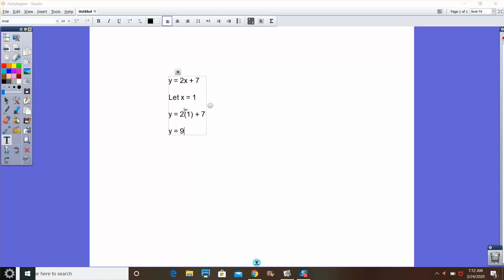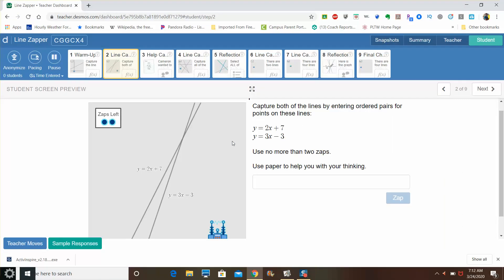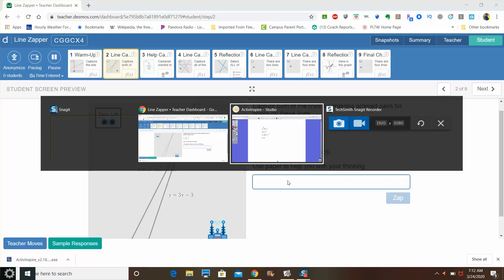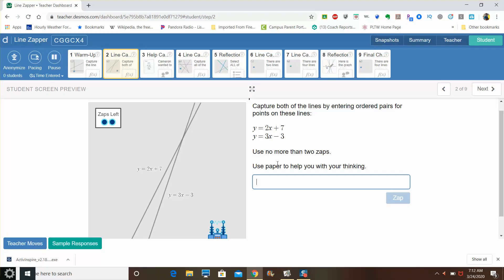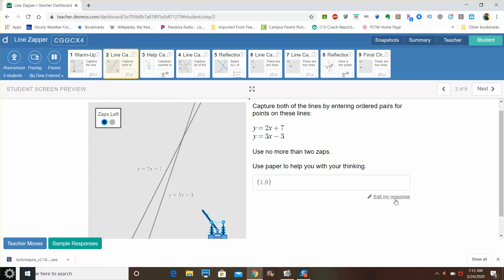So if I go back to my line zapper here, it was one and nine. So if I go one comma nine and type in that value, it would capture that line that I had tried, the two x plus seven.